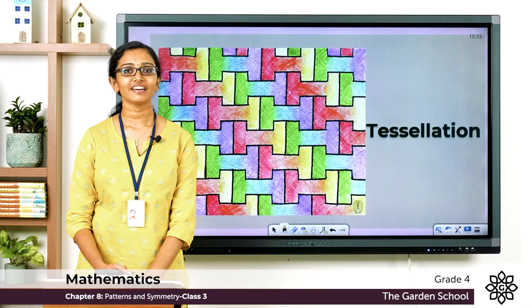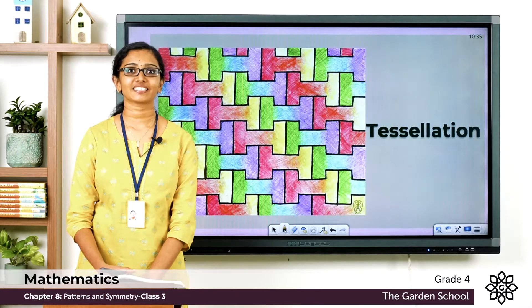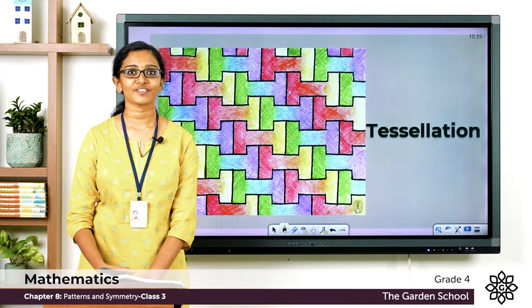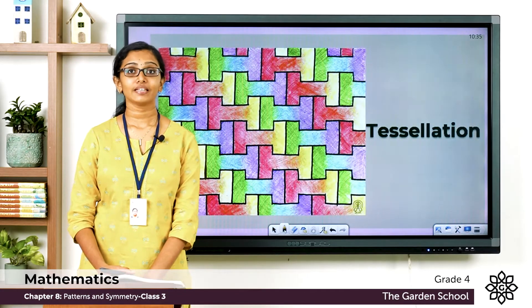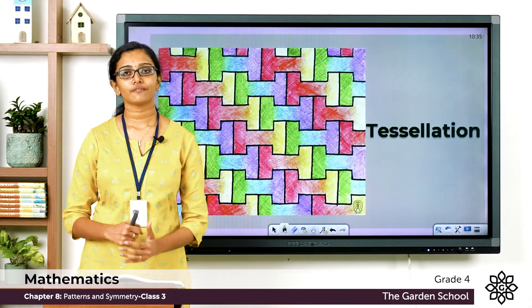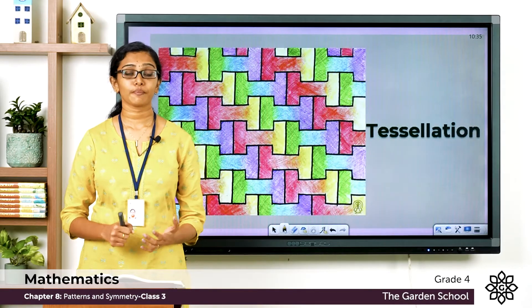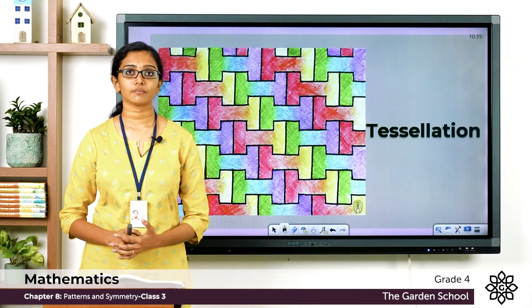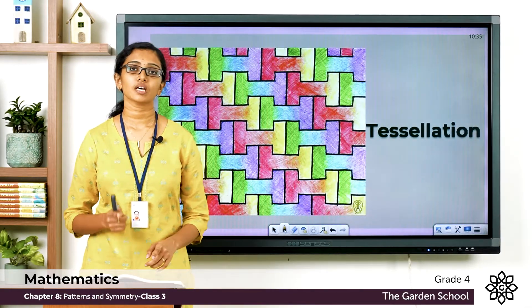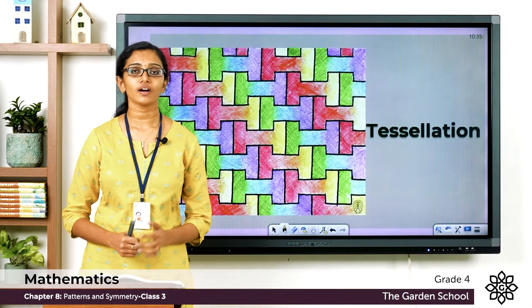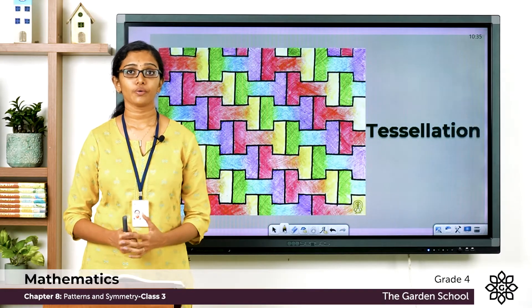Good morning everyone, welcome back to Grade 4 Mathematics class. How are you all doing today? We have been learning about different types of patterns. A pattern can be a sequence of numbers, shapes, or letters, and we know we can create beautiful designs by repeating shapes.